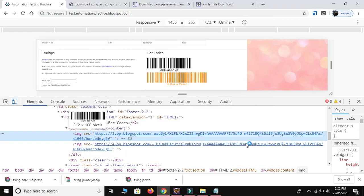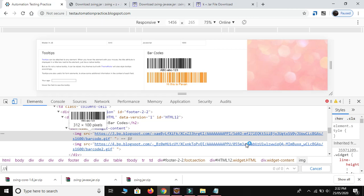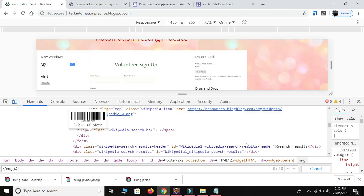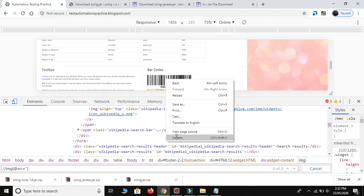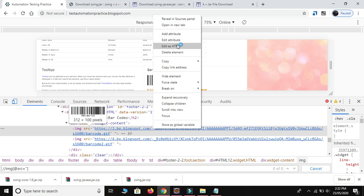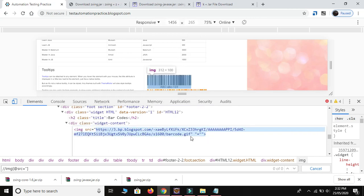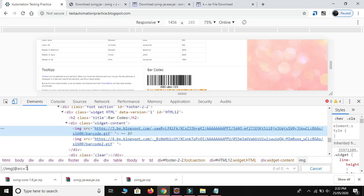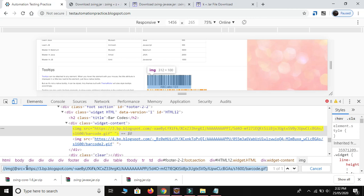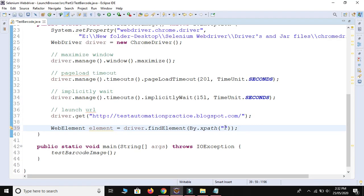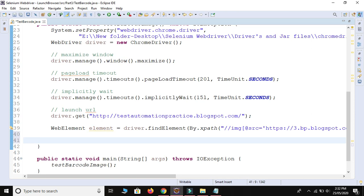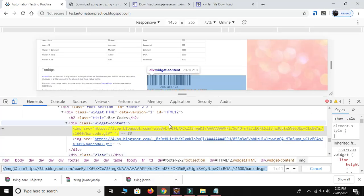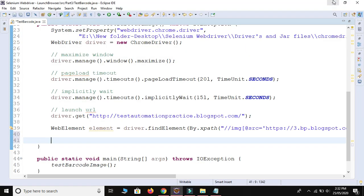To create the XPath, press Ctrl+F, then use double forward slash, tag name 'image', and attribute 'src'. Right-click, inspect, then click 'Edit as HTML' and copy the src value. Paste it into the XPath expression. This gives us our web element. After finding the element, we need to take the URL of that web element — the URL comes inside the src attribute.